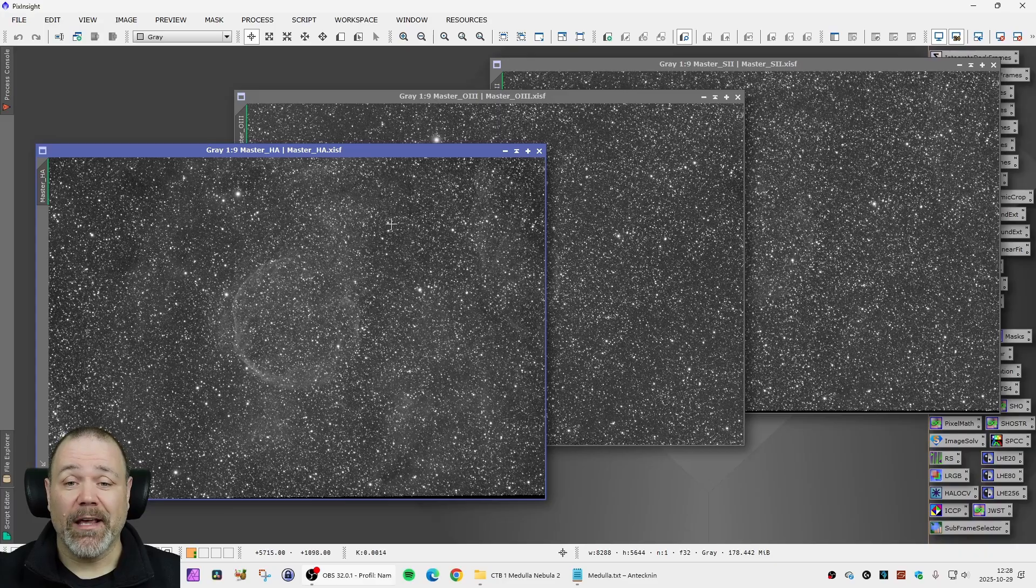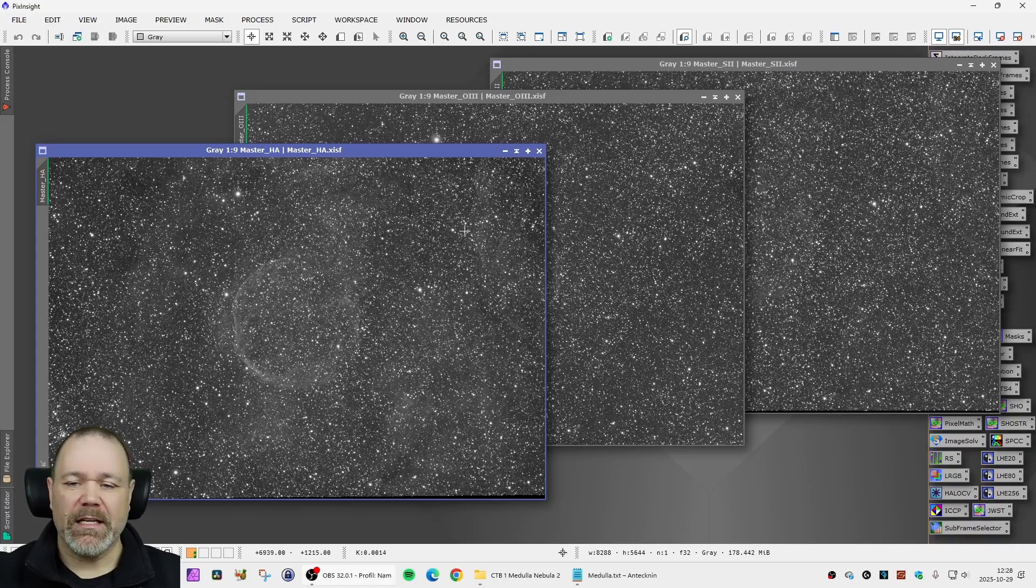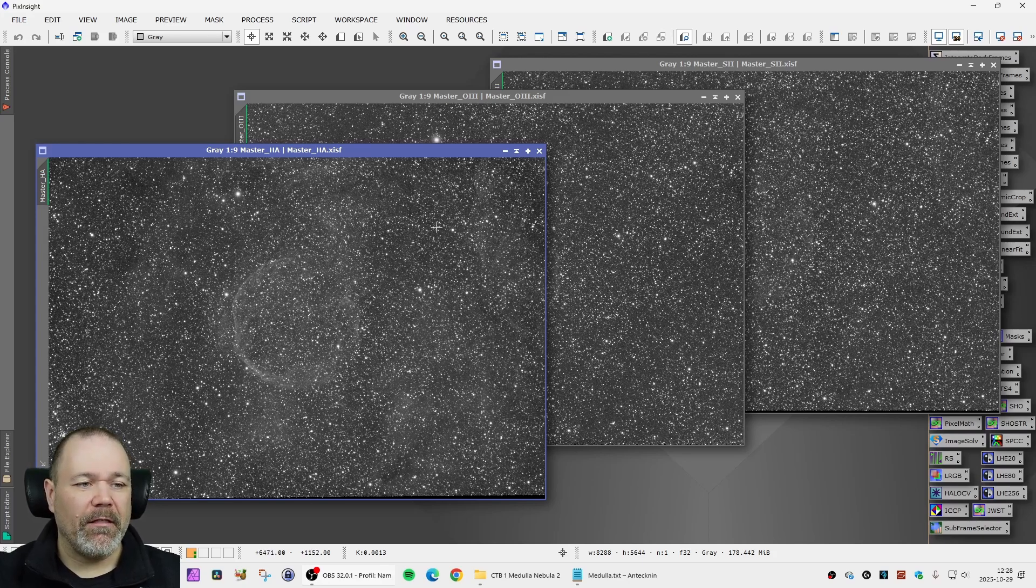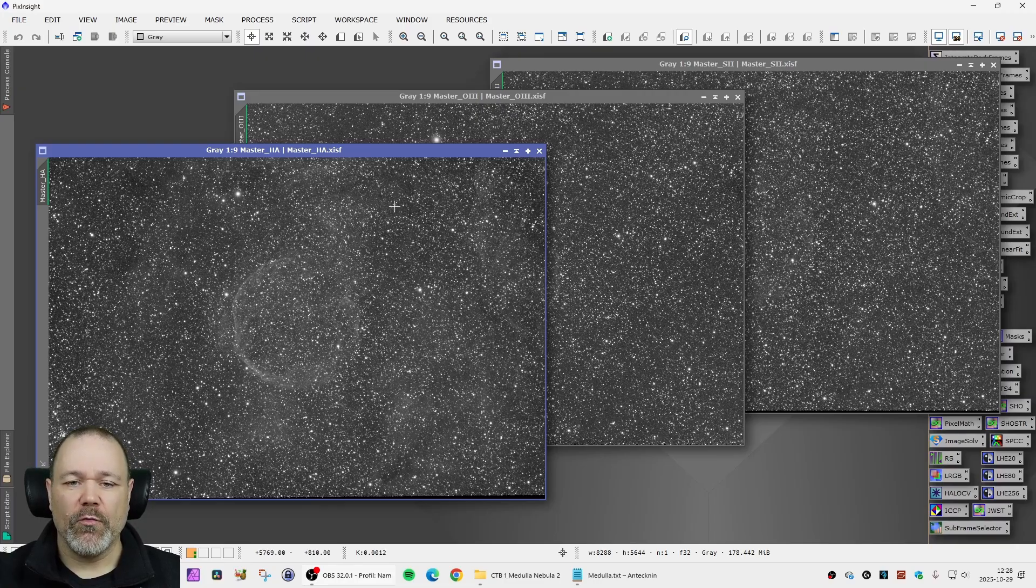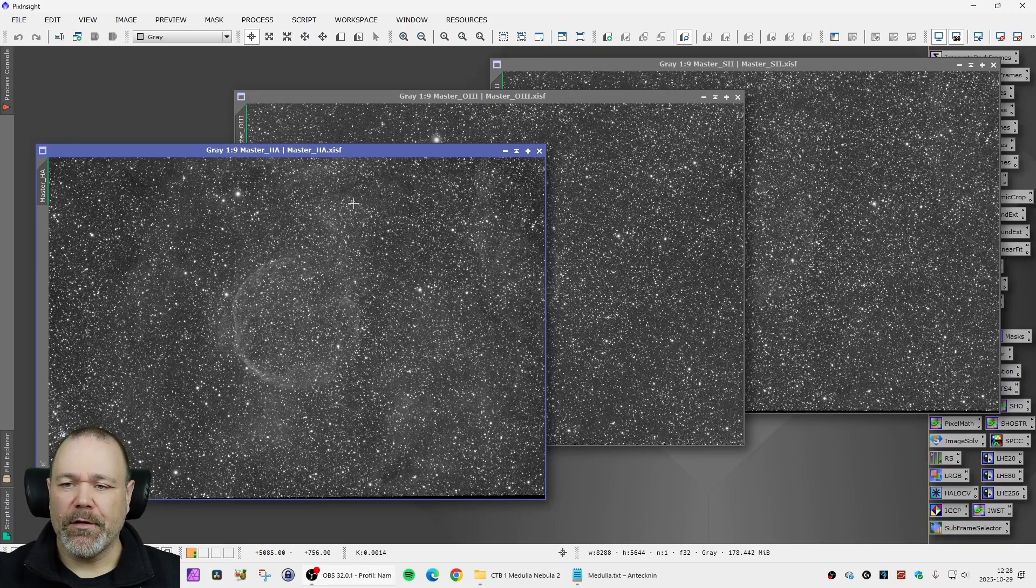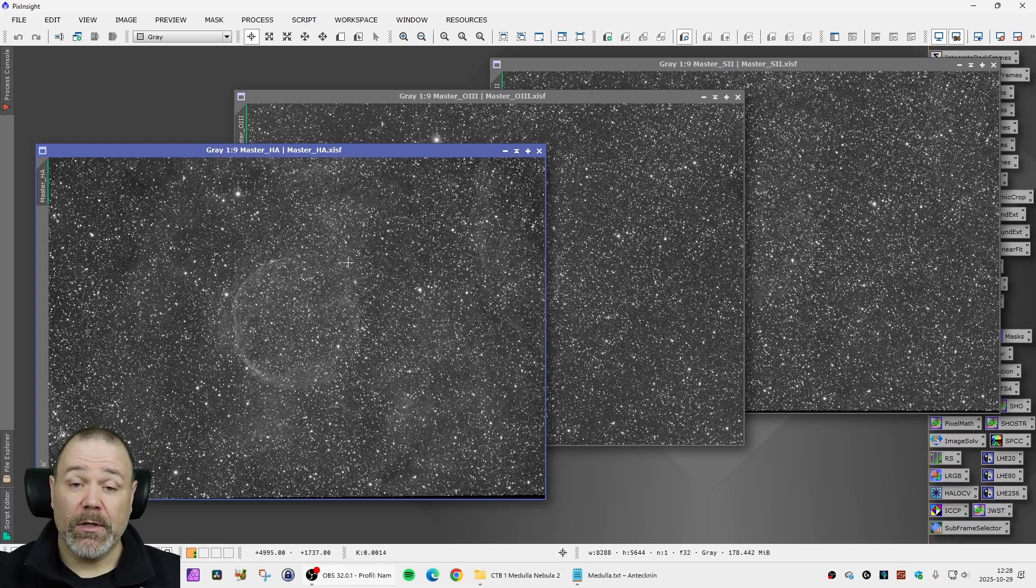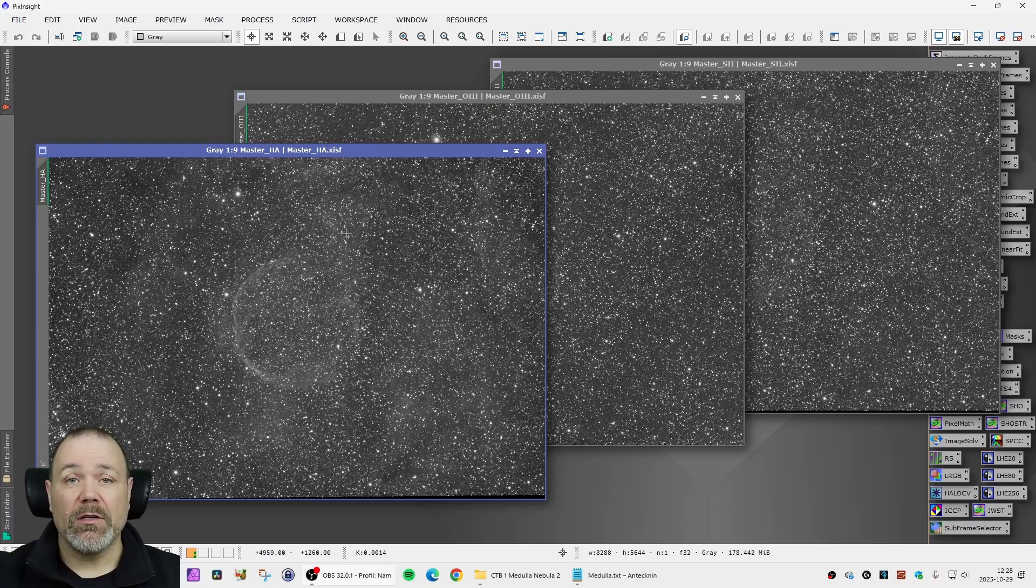239 light frames that is, and it was with my old trusted ZWO camera which I have now upgraded to the Poseidon M Pro.